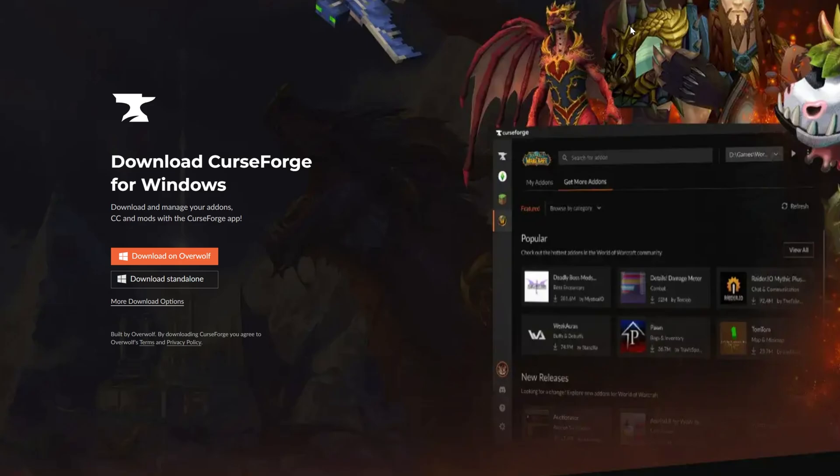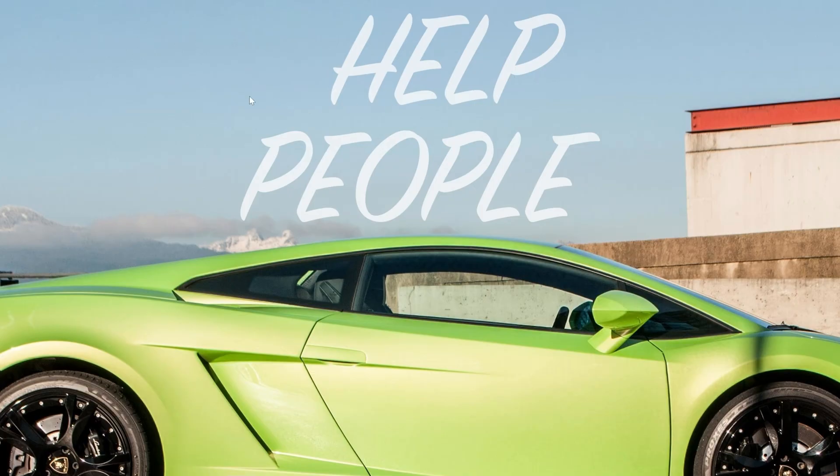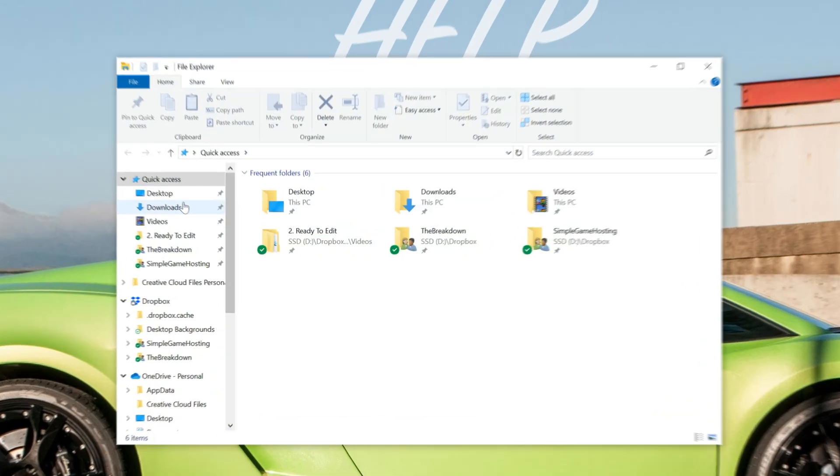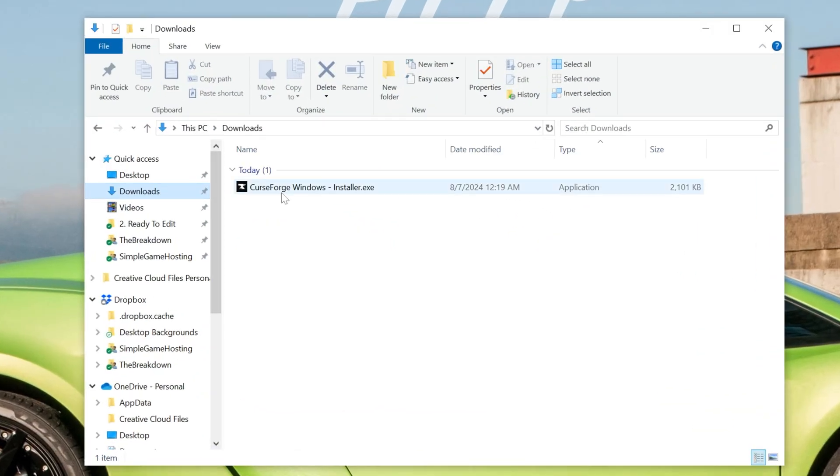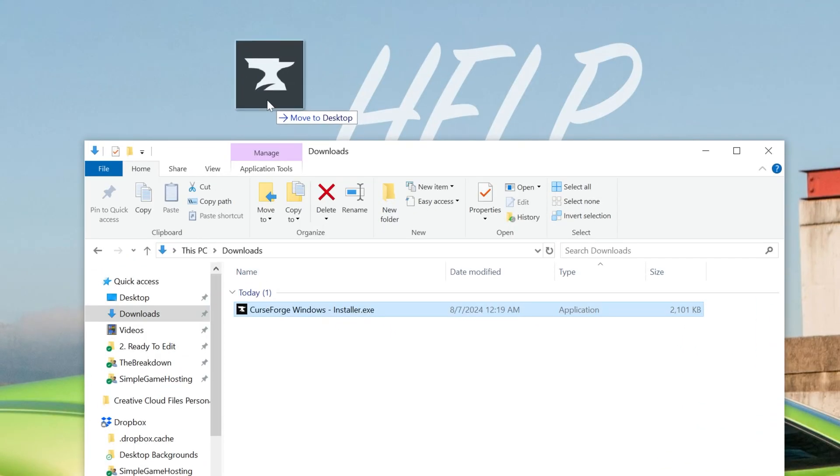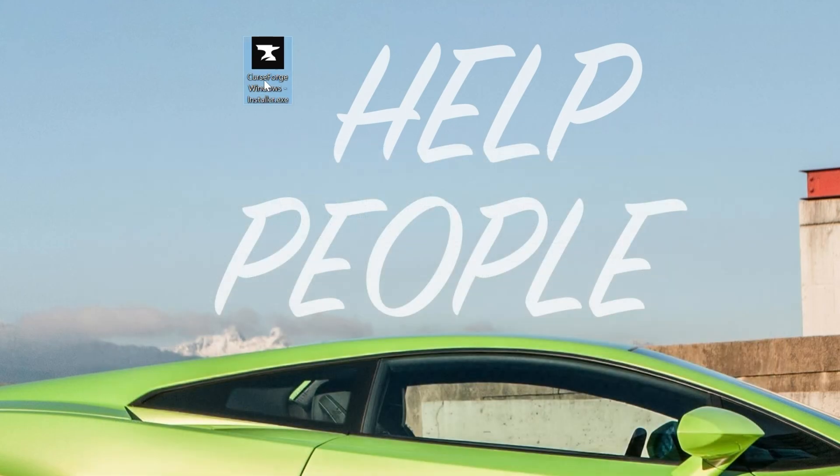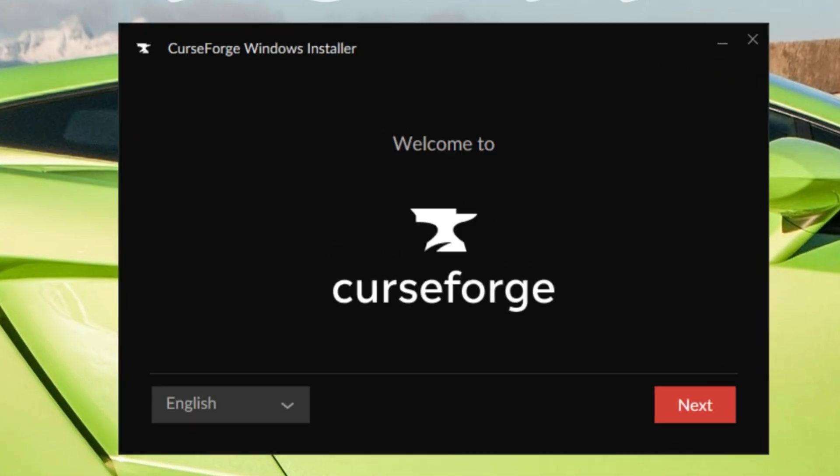Installing CurseForge now that it's downloaded is actually super easy. All you've got to do is minimize your browser and find the CurseForge file that you downloaded. Most likely, it's going to be in your Downloads folder here, as you can see it is for me, and then once you've found it, just double-click on it, and then it installs just like any other app. As you can see, we have the CurseForge Windows installer here.